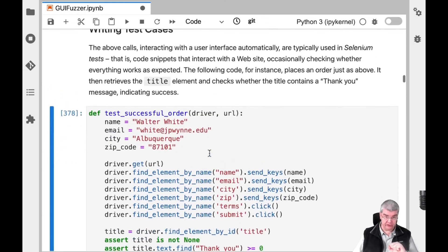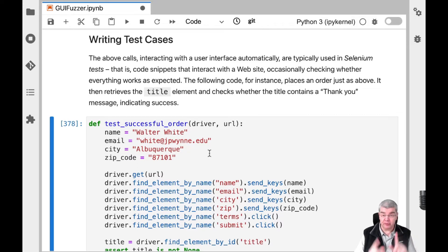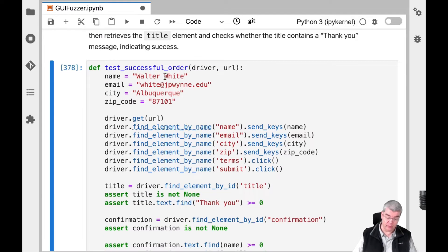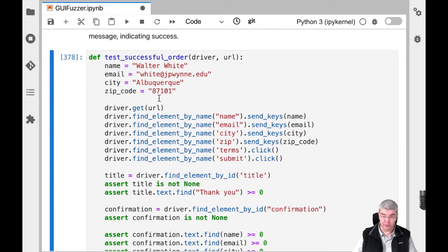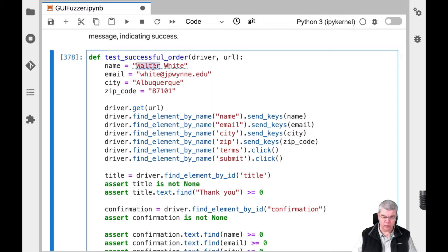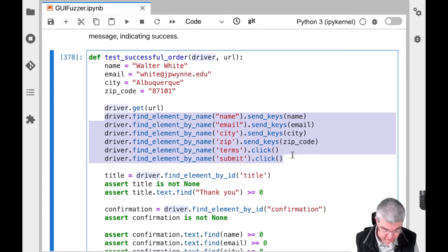One important thing — and this is actually the main use case for Selenium — is to write your own automated test cases. I'm not talking about generating test cases yet; I'm talking about simply writing test cases that you can run automatically. Such a test case would go and fill out a form, interact with the program in question, finding individual elements, sending keys, and clicking on things. Here you have Walter White in Castilles who wants to order some Fuzzing Book swag. I know Walter White would rather order chemical stuff, but let's assume he's a fan.